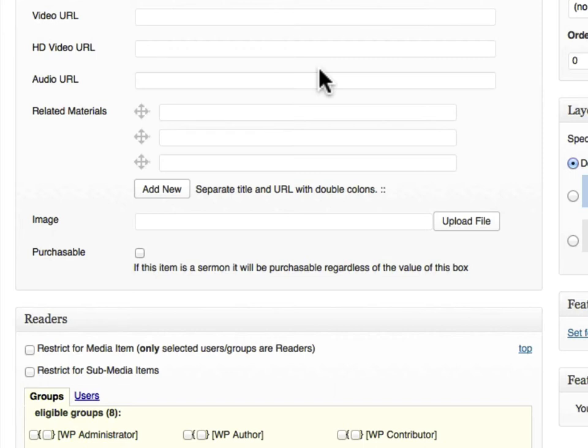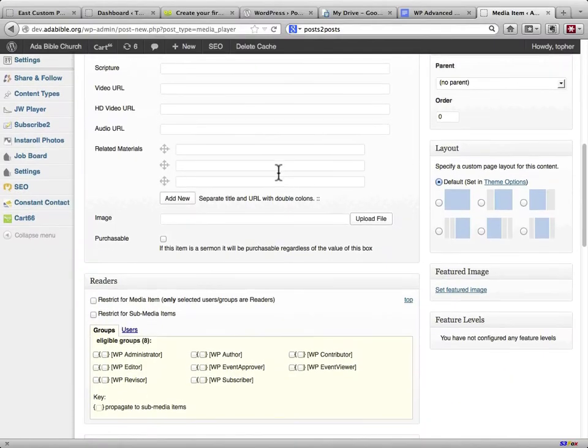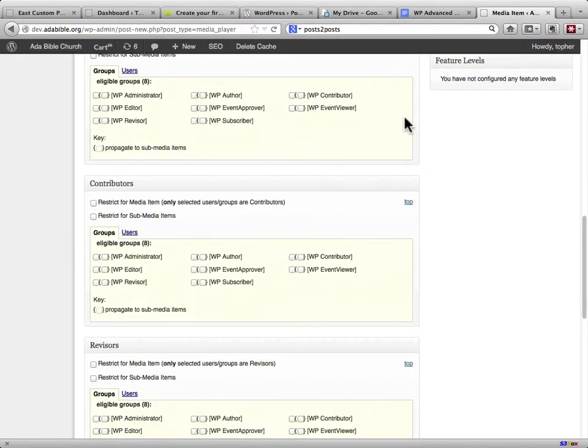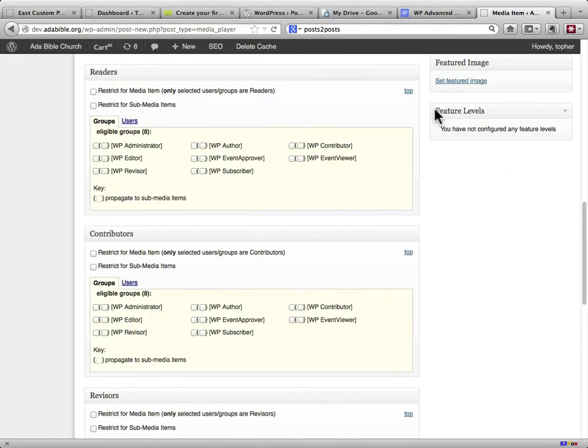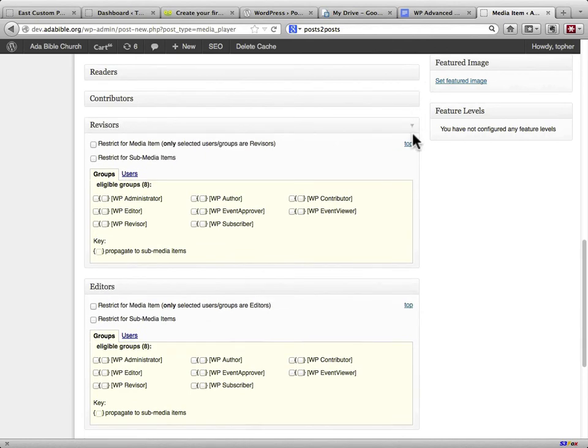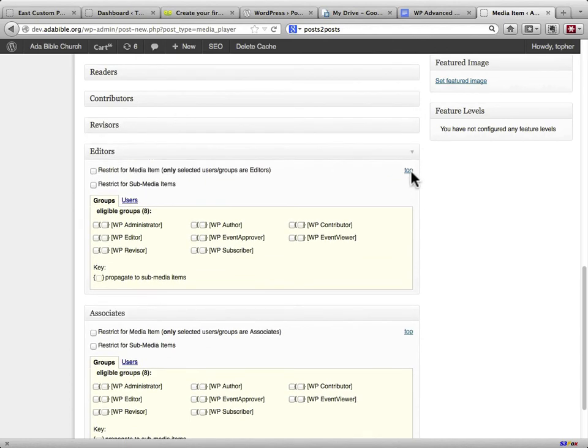All WordPress cares about is the value that comes from that field. So if it's a radio button, you just get whatever's in there. If it's a drop down list, you get whatever's in there, just like with the text fields. Readers and contributors and revisers are not related to this content type.